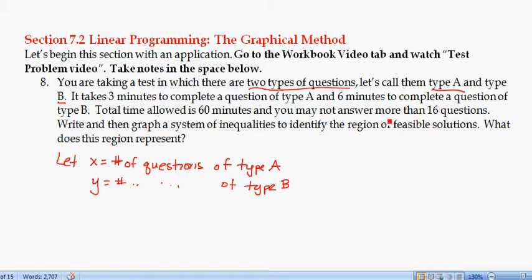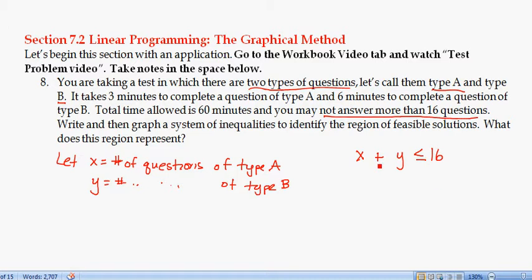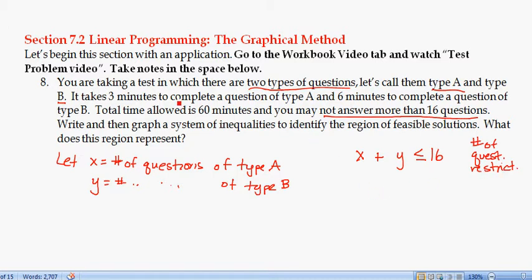Since we may not answer more than 16 questions, X — the number of Type A questions — plus Y — the number of Type B questions — must be less than or equal to 16. So that's our first inequality: X + Y ≤ 16, which represents the restriction on the number of questions.